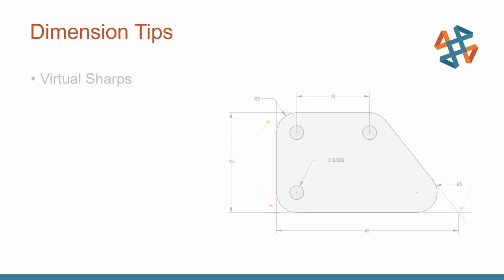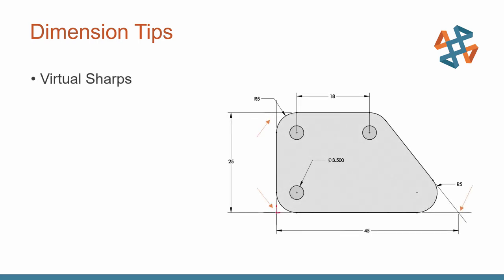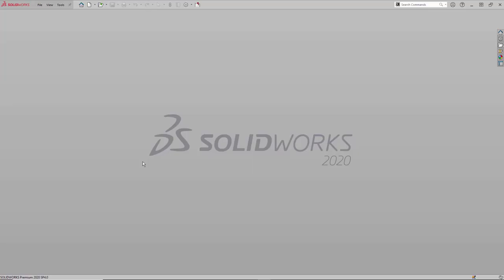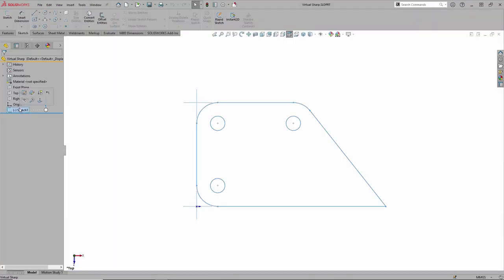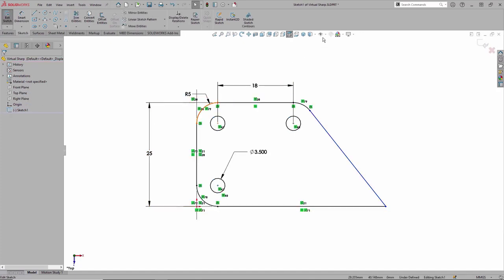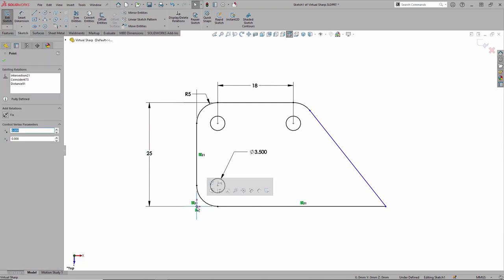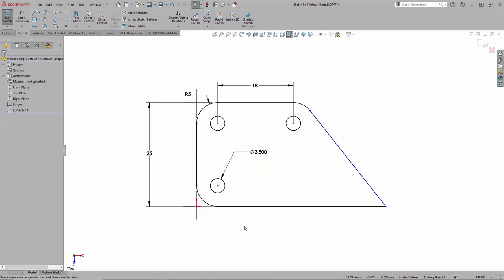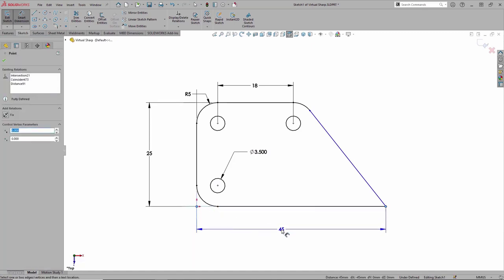A few other dimension tips I'd like to mention are dimensioning to virtual sharps. How do these virtual sharps pop up in our sketches? On screen you can see those three orange arrows — those extended graphics representing the various intersecting lines. I'll look at the differences between automatic virtual sharps and manual virtual sharps. Back in SolidWorks, using my recent documents, let's open up this particular sketch file and edit sketch number one.